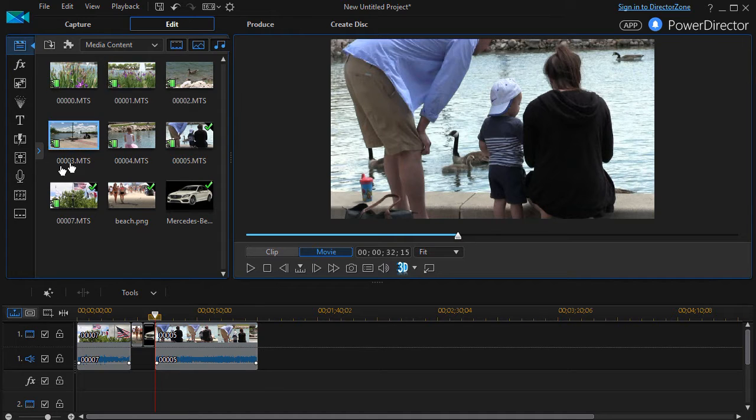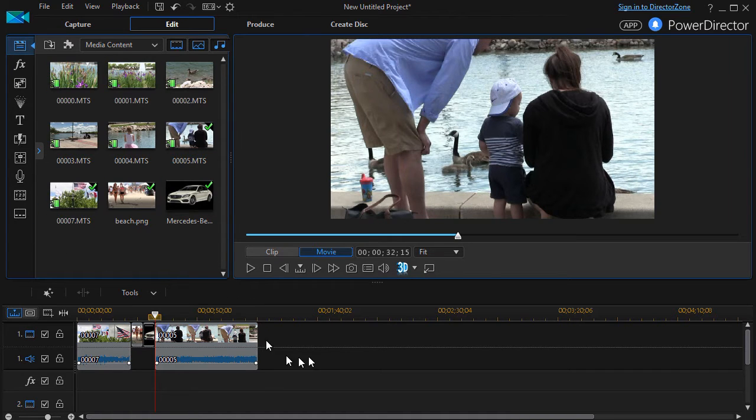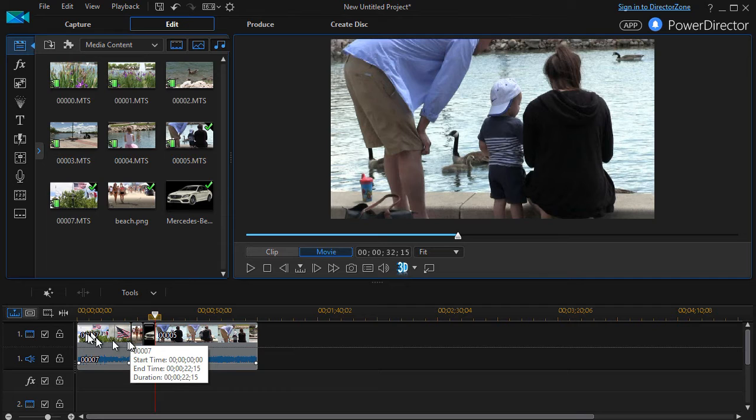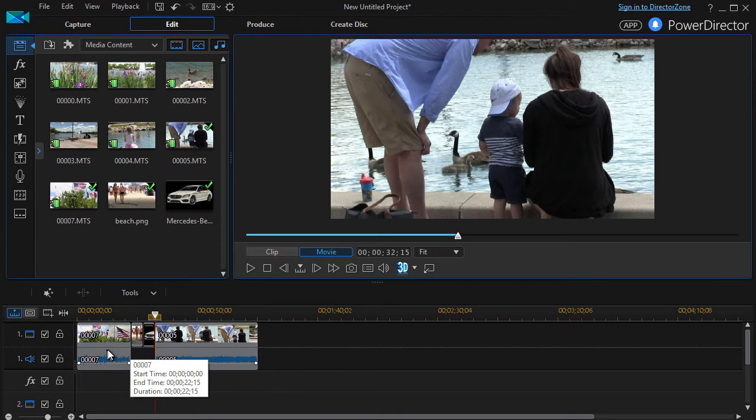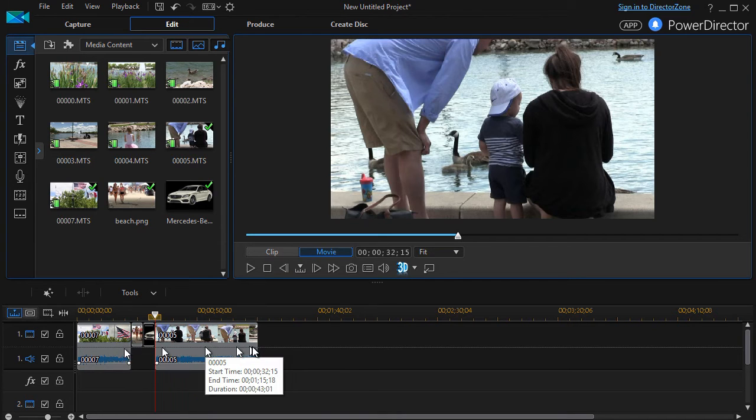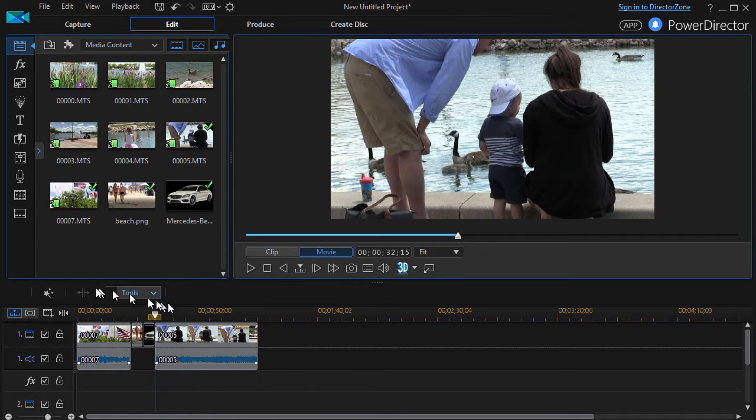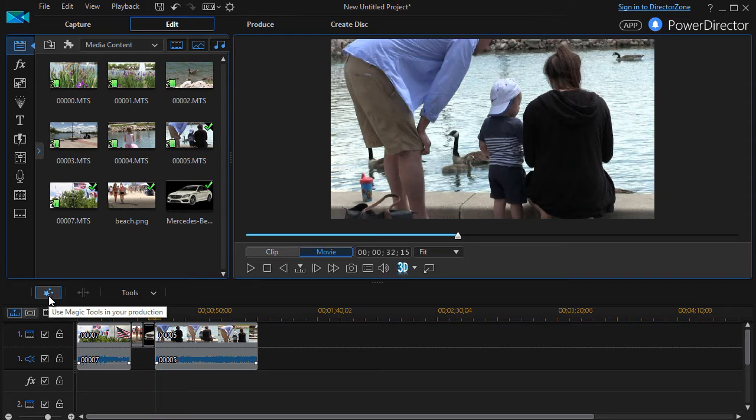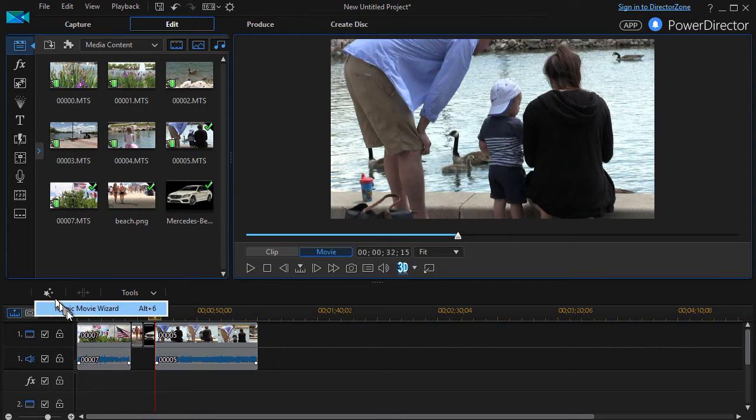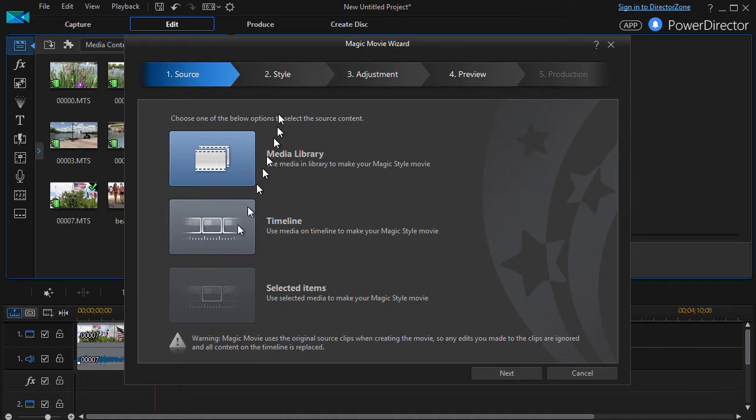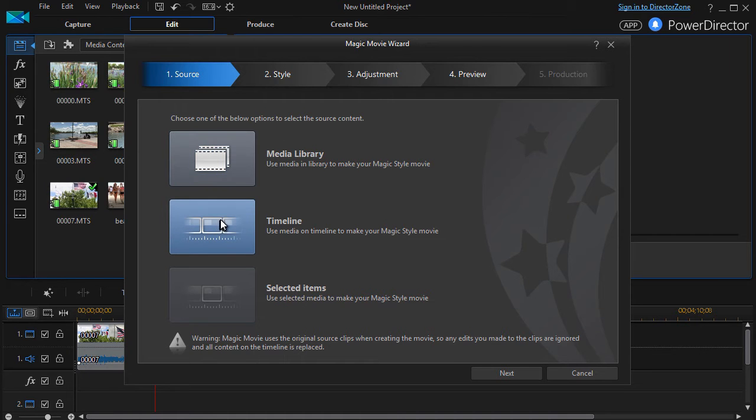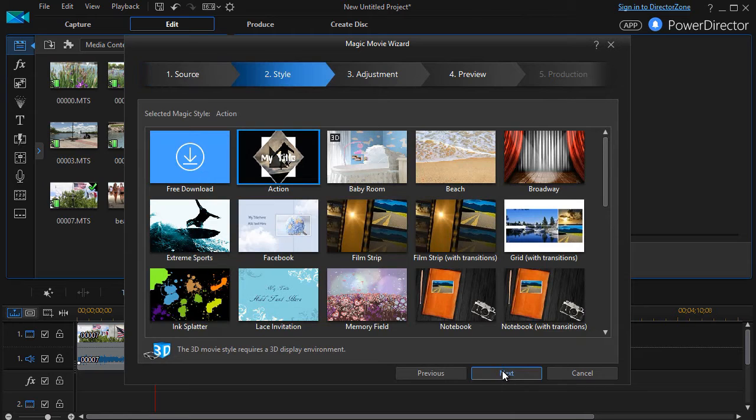But what I have now is I have these nine items in my bin and I've taken two still images and two videos put them on track one. Now as we covered in that other lesson I'll click my movie wizard and I'll choose the items on my timeline which are those four I selected. I'll click next.